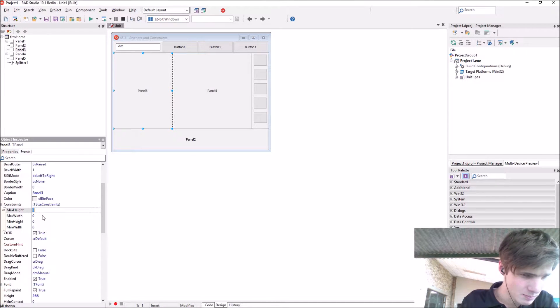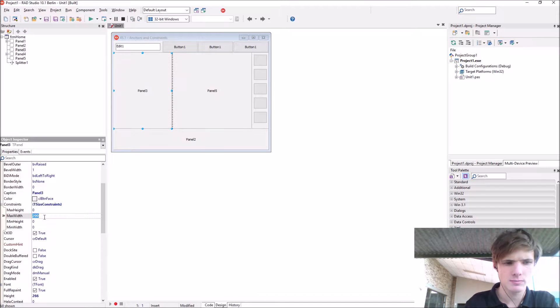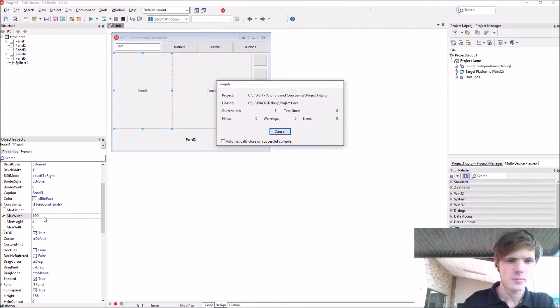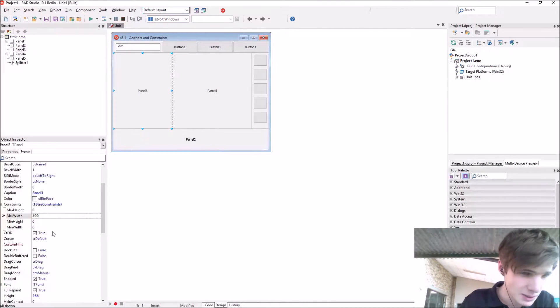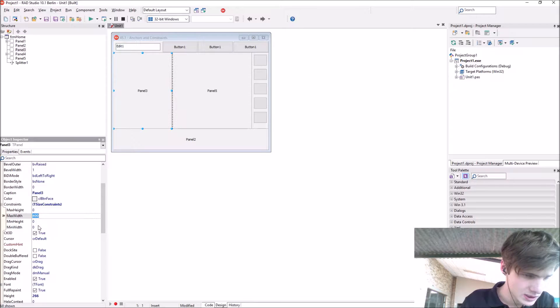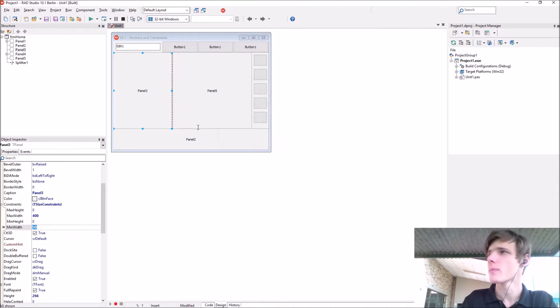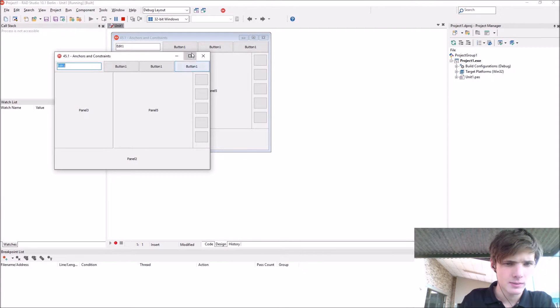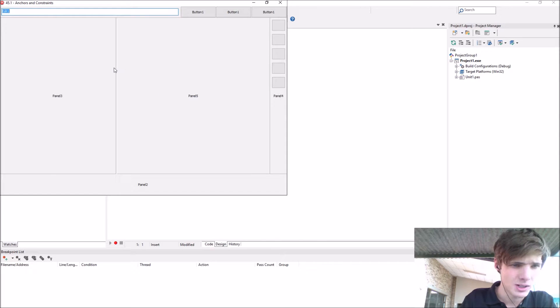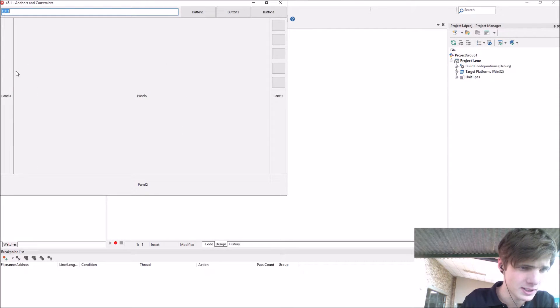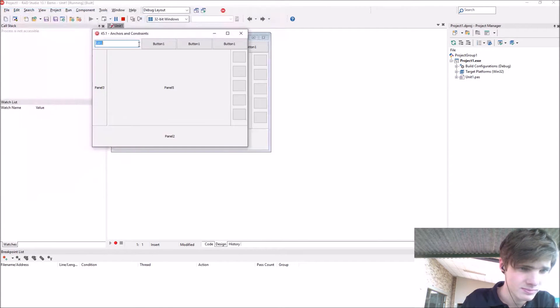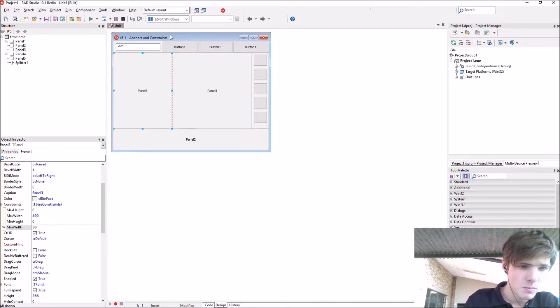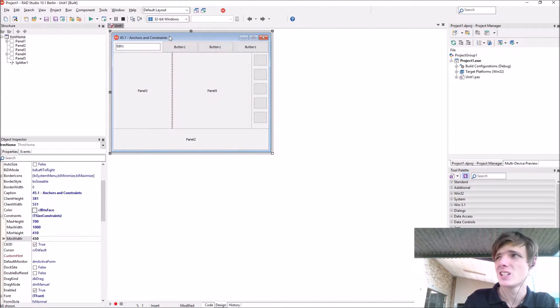You can also use it for components. For instance, let's go to panel 3 and set a maximum width of 400 and a minimum width of 50. Now we can't make panel 3 larger than that number as you can see, and we can't make it smaller than 50 which is this size. That's how to use constraints, quite simple and easy.